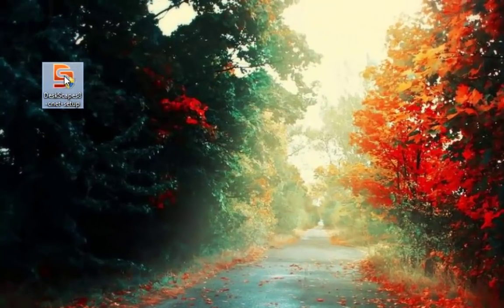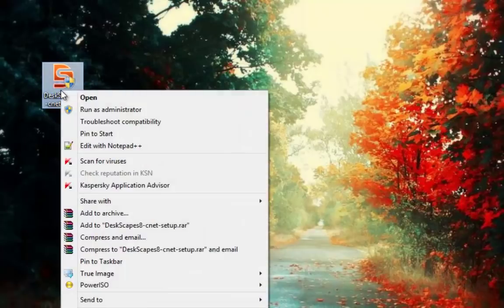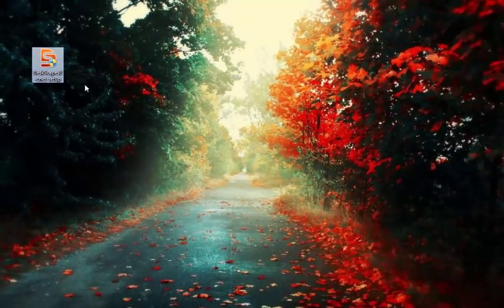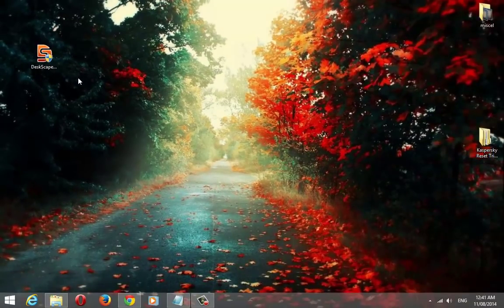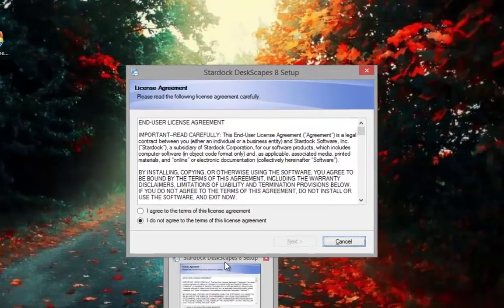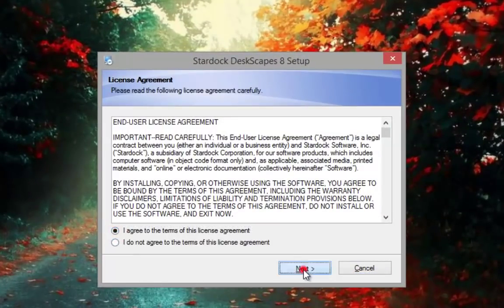Now run the Deskscape setup application with administrator's rights. Accept the agreement and click next.